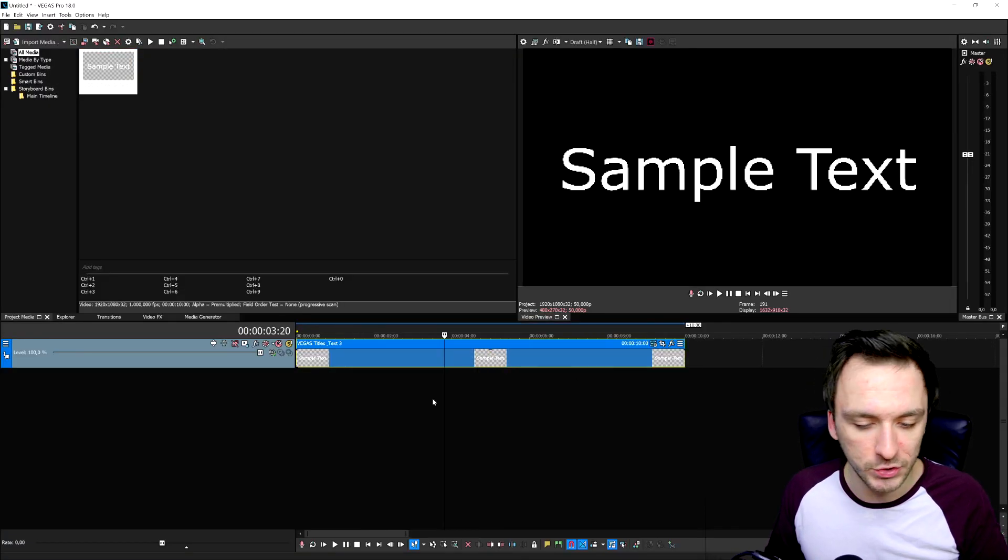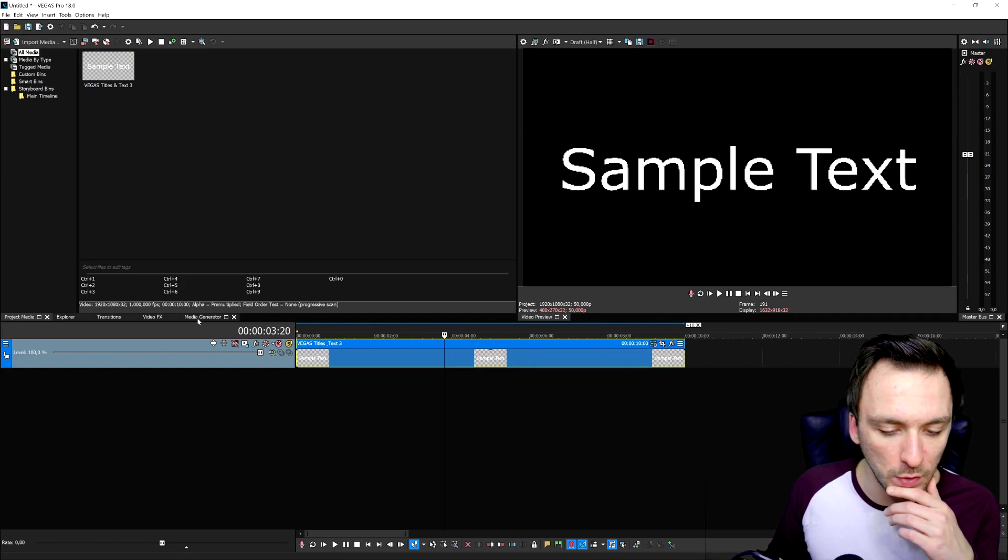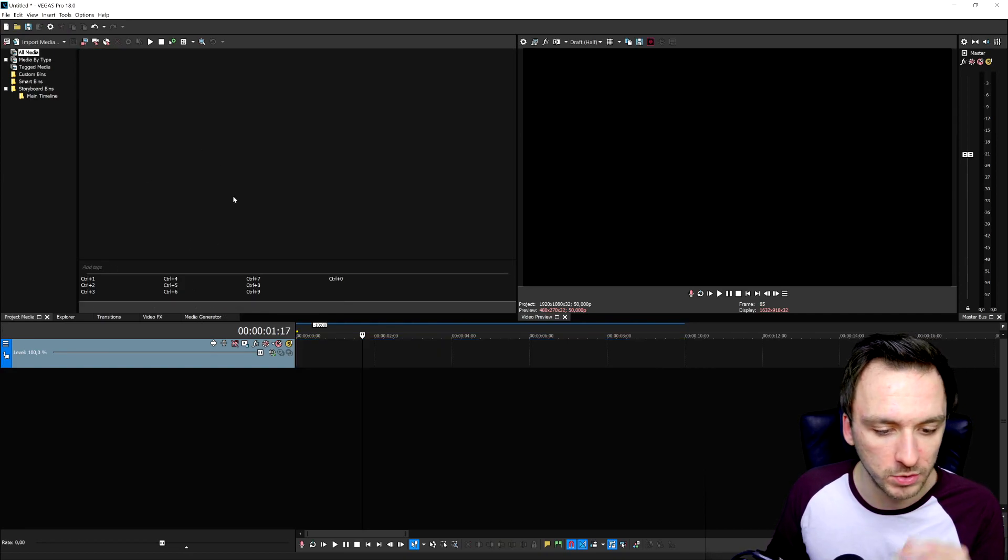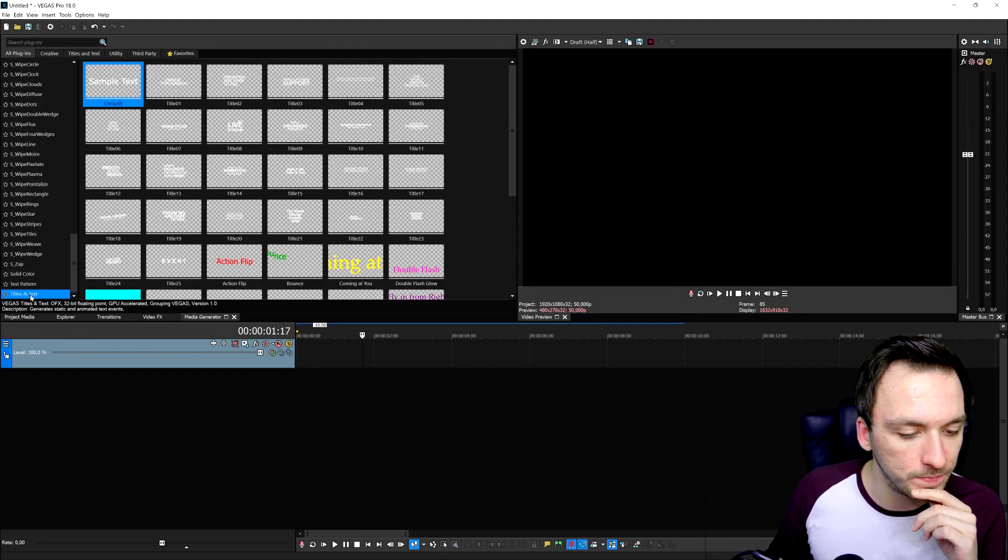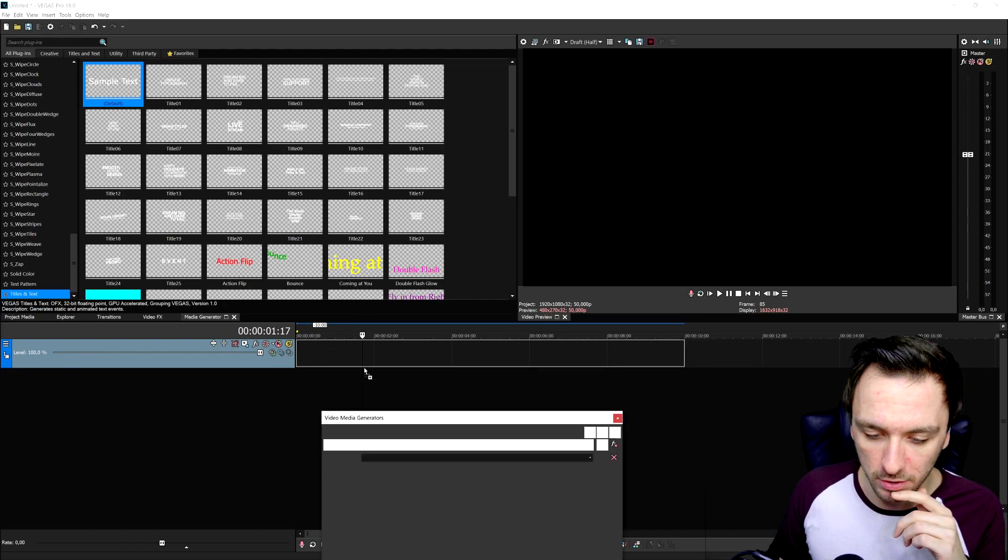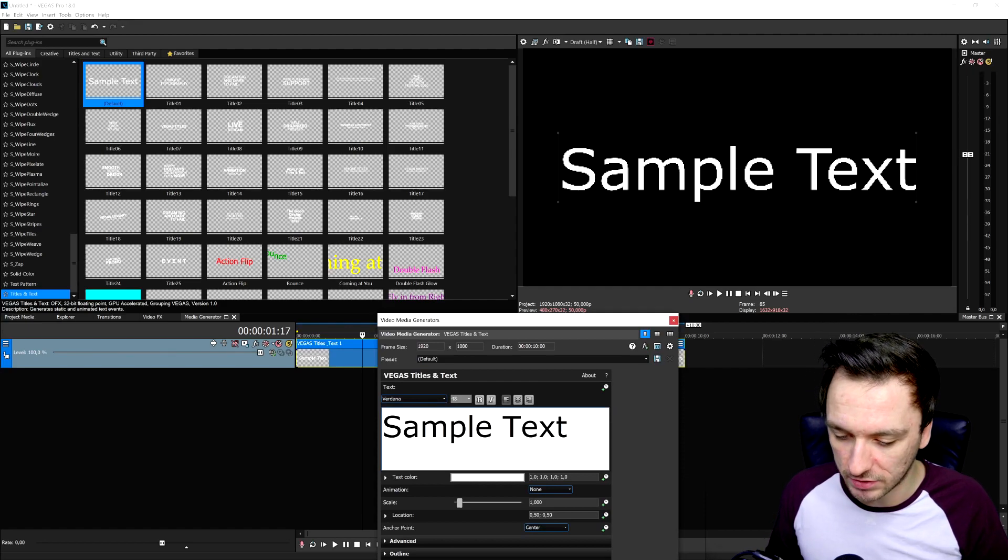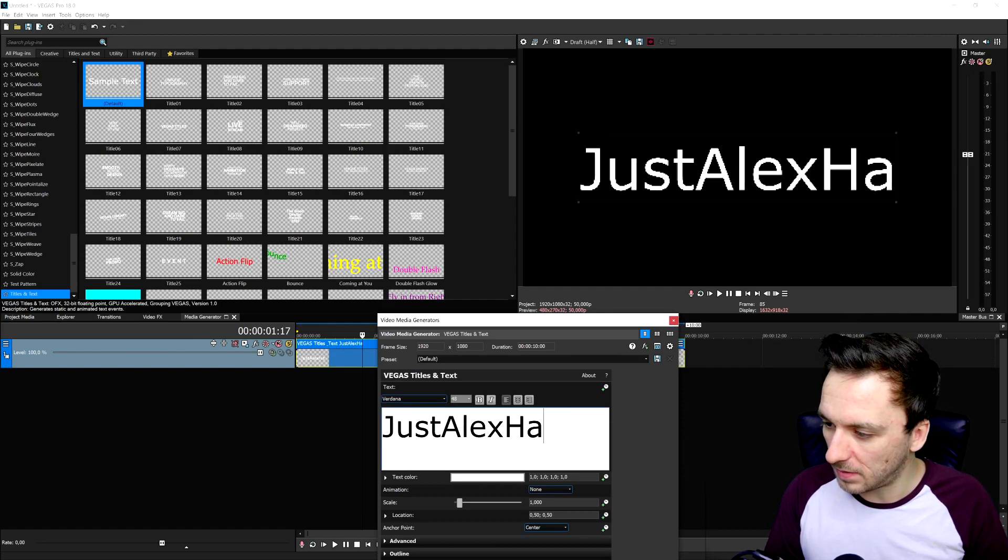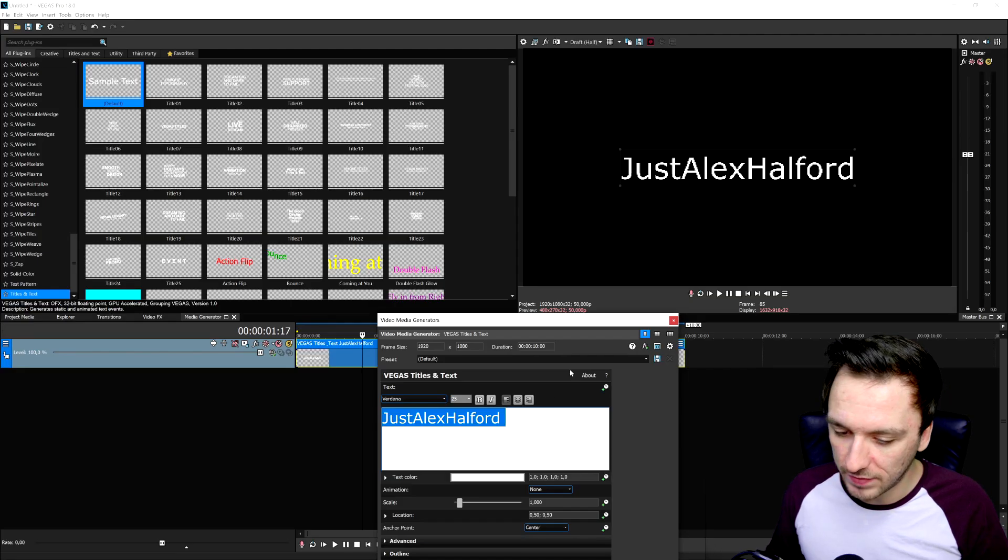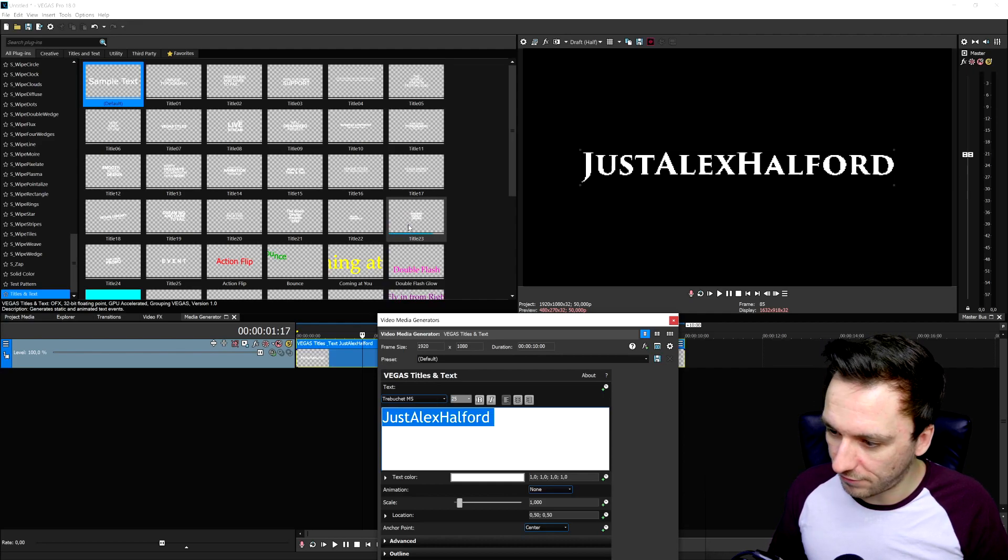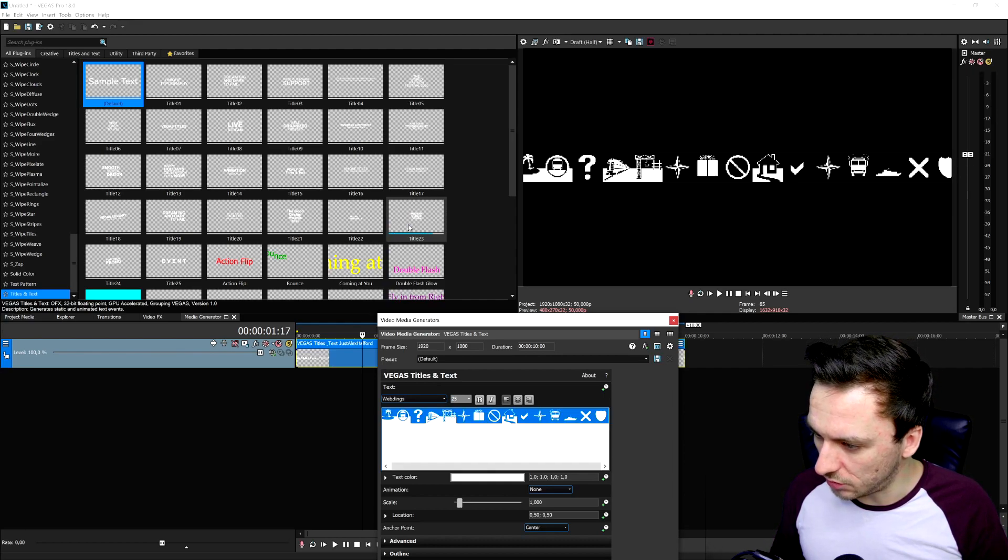So now that we have installed the actual pack onto our computer right now, let's go to Vegas Pro 18. Right here, I have inserted just a standard titles and text. So if you go to the media generators, I'm just going to start from scratch to show you guys. Right here, media generators. And then at the very bottom, titles and text. I'm going to drag in the default. So now what we need to do first is customize this one before we're going to add in any animations. So let's say that I'm going to just type in my own YouTube name.